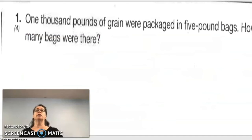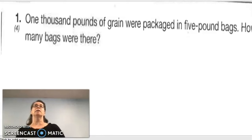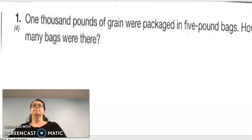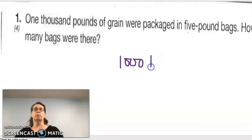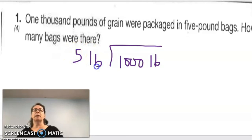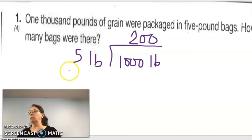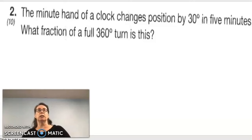Homework number one: 1,000 pounds of grain were packaged in 5-pound bags — how many bags were there? We have 1,000 pounds and each bag holds 5 pounds, so we divide 1,000 by 5 and get 200 bags.